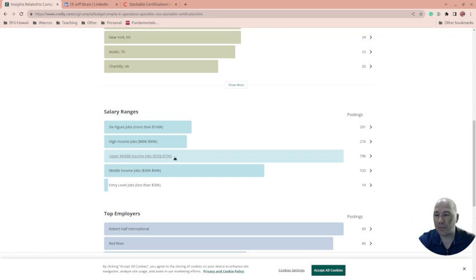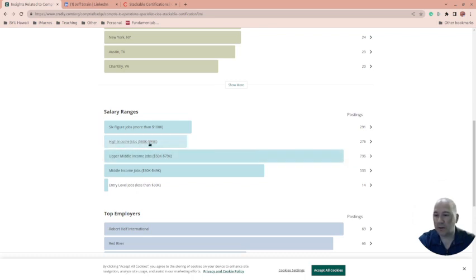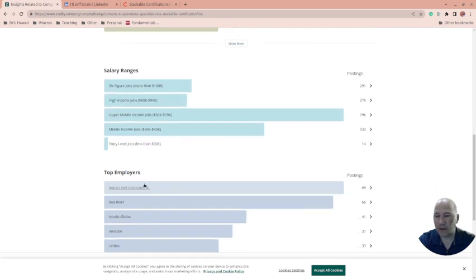Upper middle 50 to 80K is where most of them are, and then you can even get even higher.